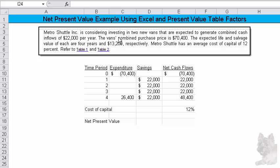Metro Shuttle is considering investing in two new vans that are expected to generate combined cash inflows of $20,000 per year. Now, the van's combined purchase price is $70,400. The expected life and salvage value of each are four years and $13,200 respectively.